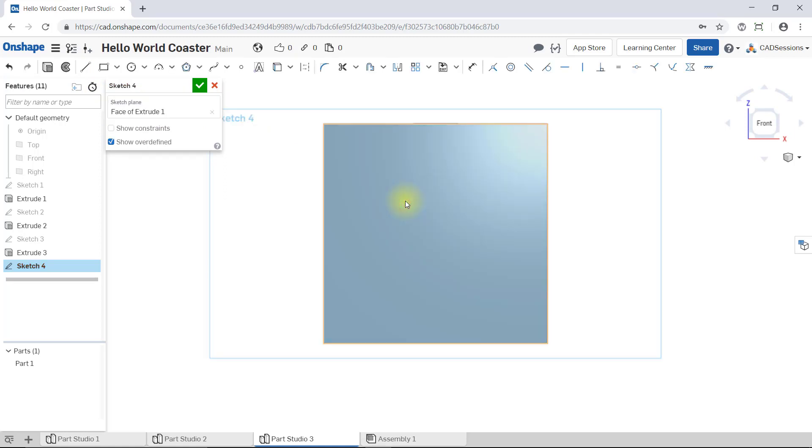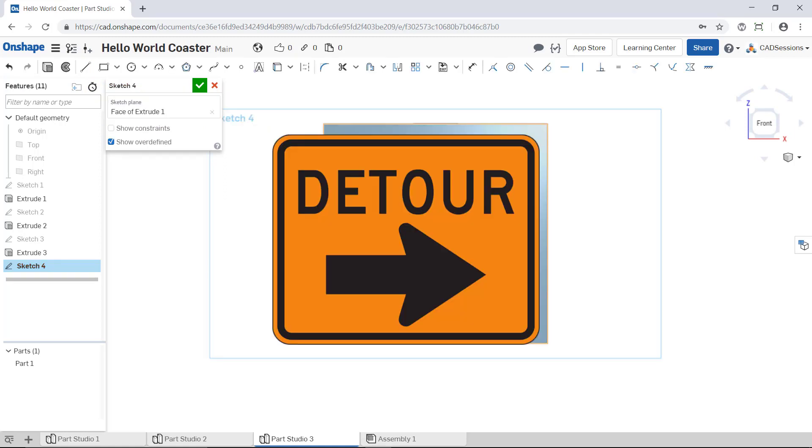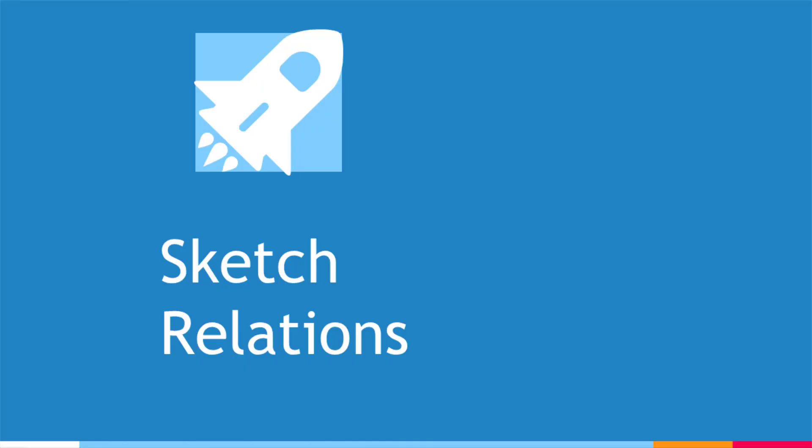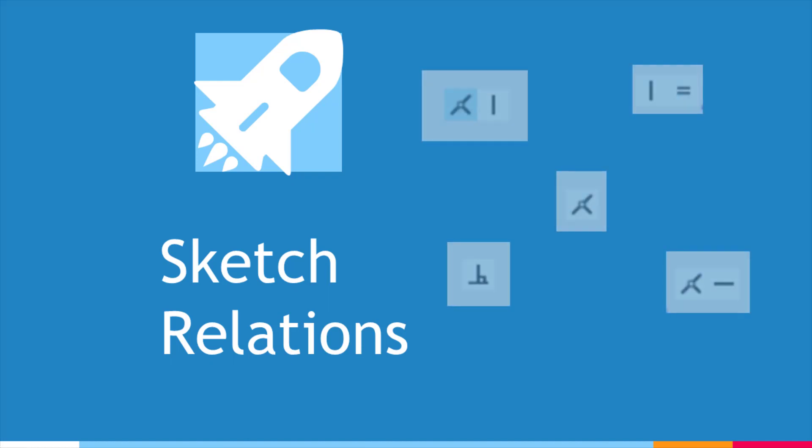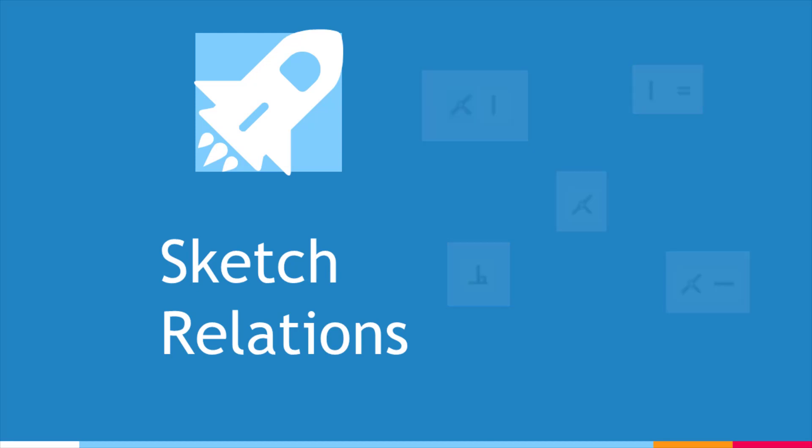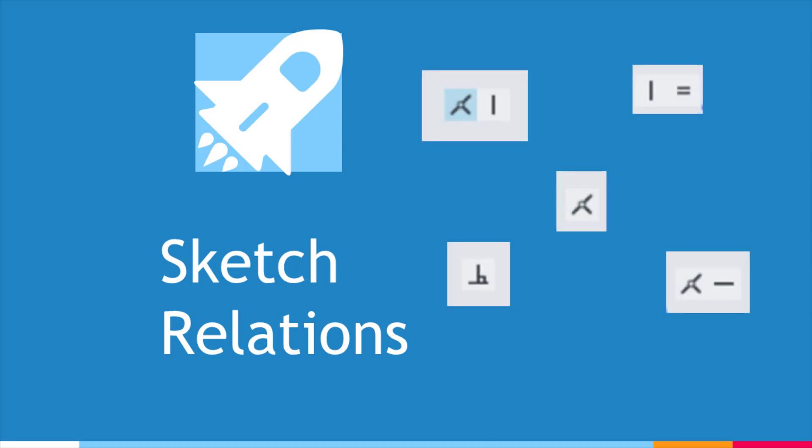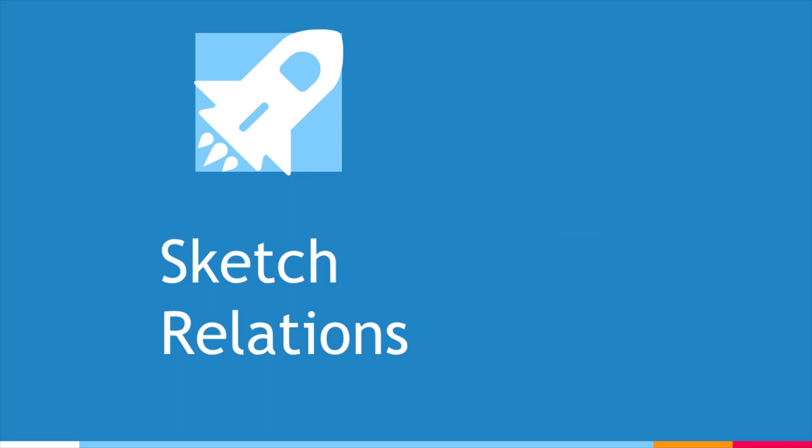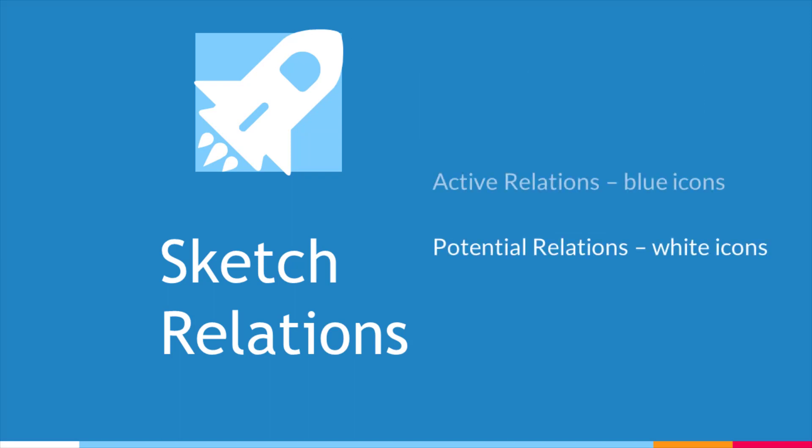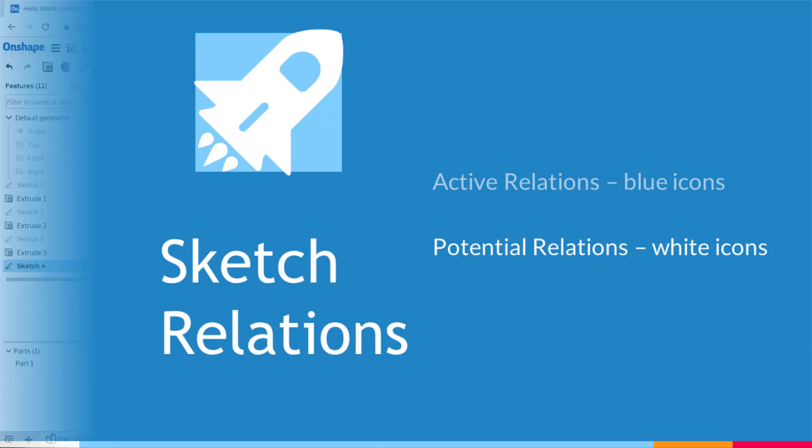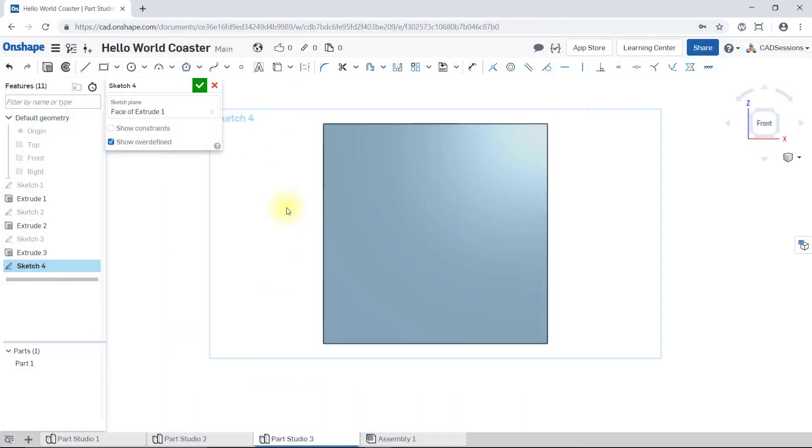Okay, now I think this is the perfect time to take a little detour. I want to explain and go over sketch relations. I'm sure you've noticed that when we're creating sketches, almost always these little white boxes with different symbols seem to randomly appear and disappear. They are displaying active and potential sketch relations that you can create, and they're very useful, so don't let them intimidate or annoy you.